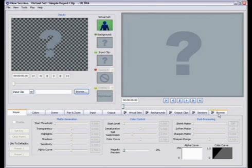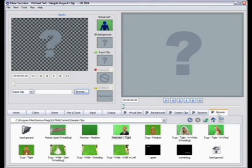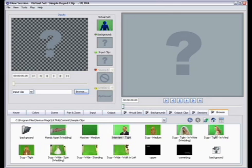We're going to load up a clip that comes included with the Ultra Software. This is called Suzy Tight in Wind. So in your Browse tab, you should be able to go to the Sample Clips directory and just drag and drop this clip into the Input Clip tab.